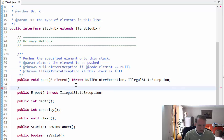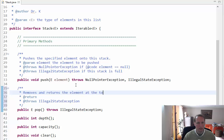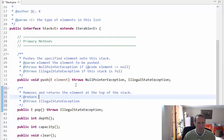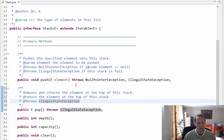For pop, I'm going to say: removes and returns the element at the top of this stack. The return value is the element at the top of this stack. It throws an IllegalStateException if this stack is empty.